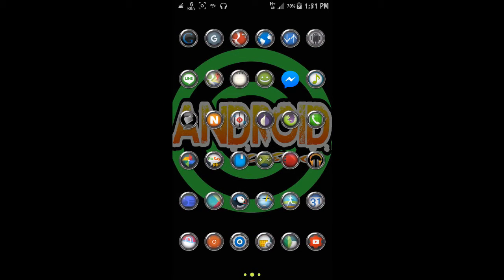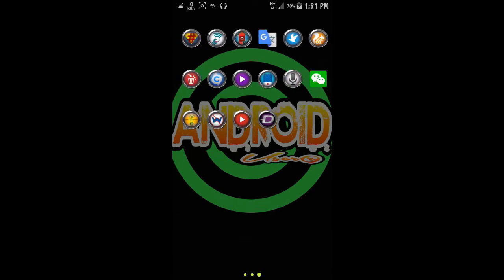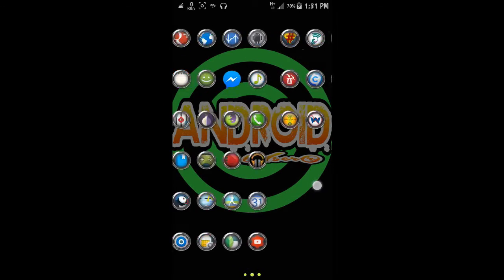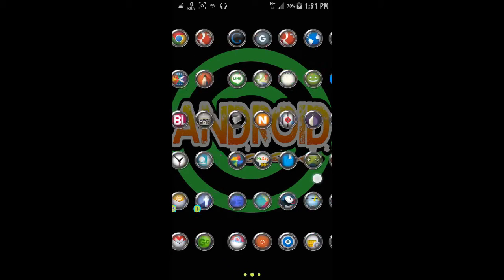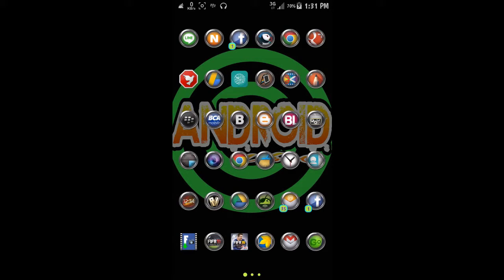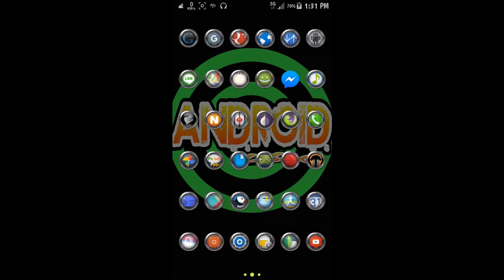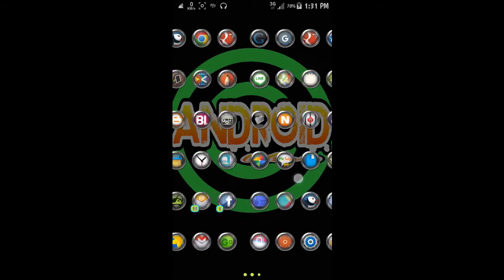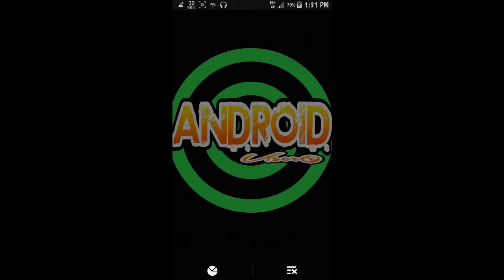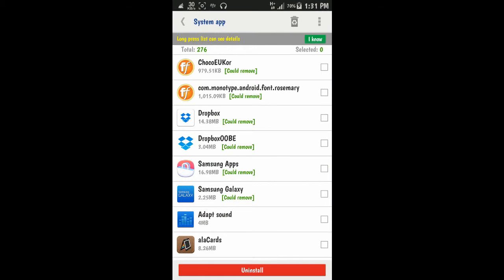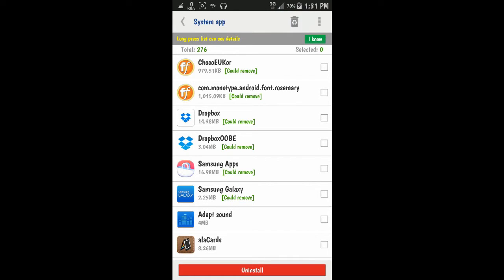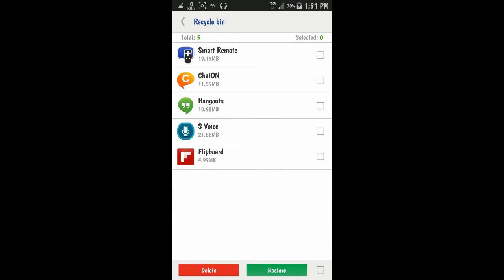However, if we maybe want to install the application again, just try to go to this icon here. This is the recycle bin.